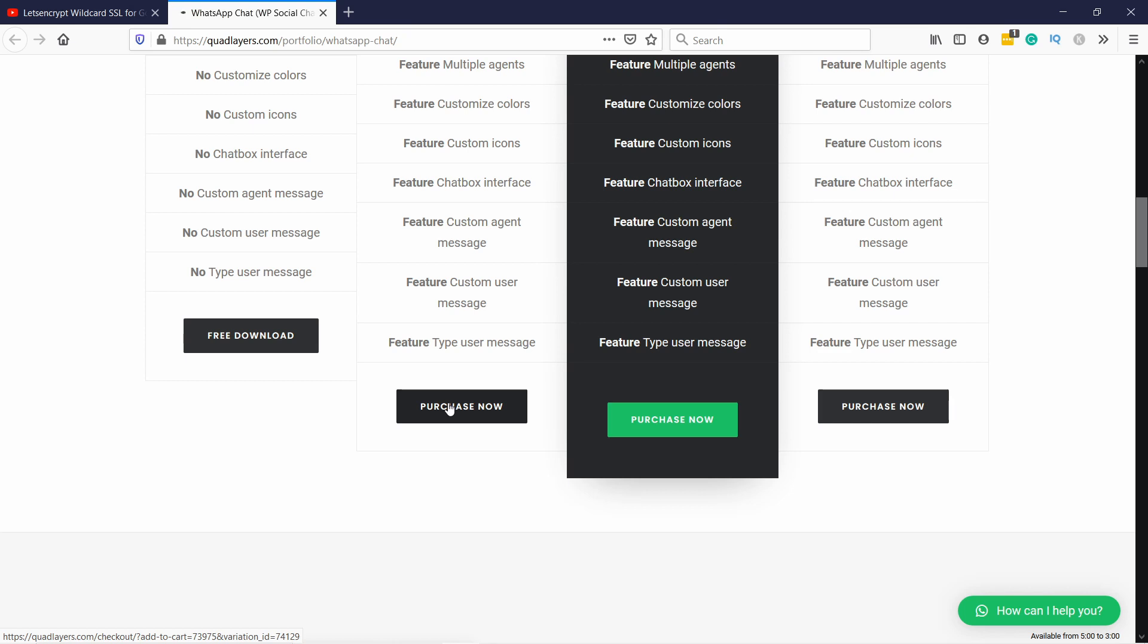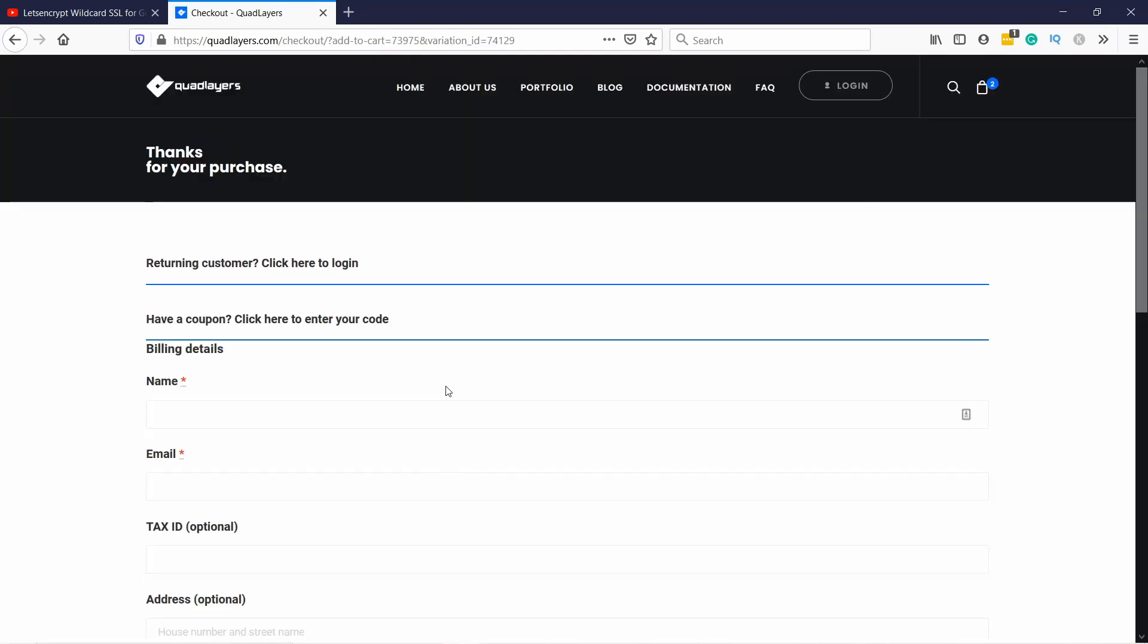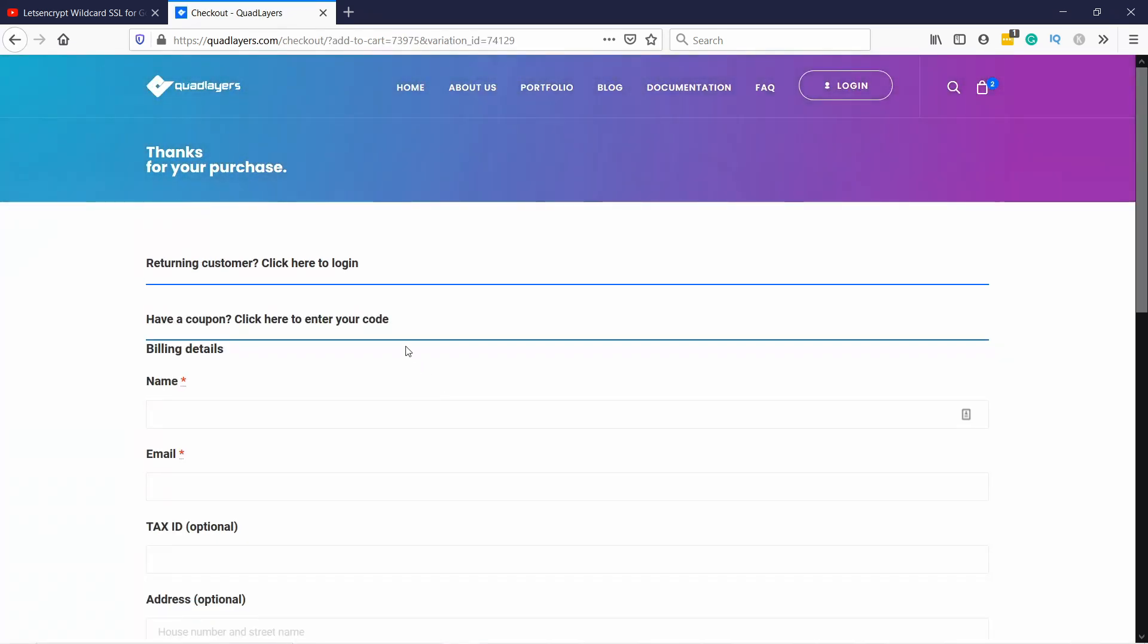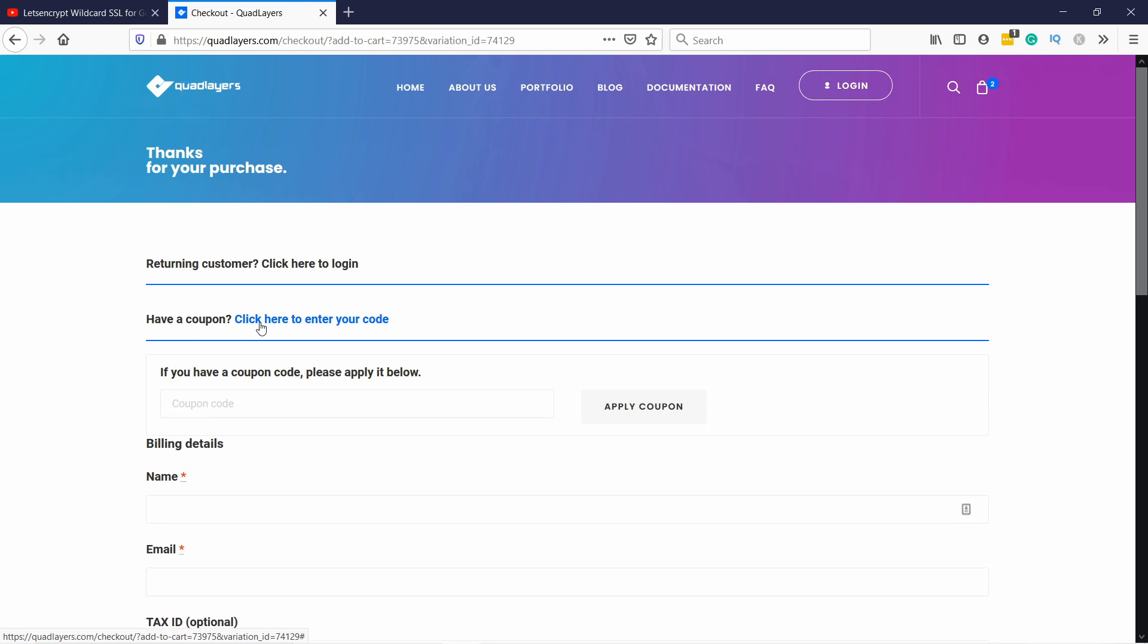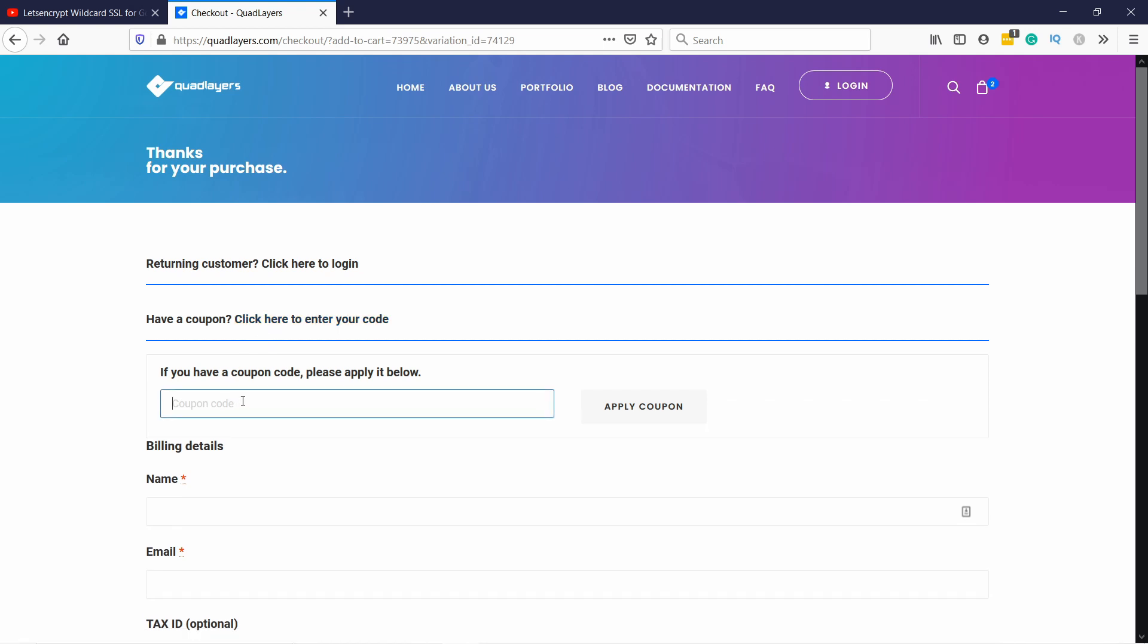And if you add this to your cart on this page you'll be able to add a coupon code from here. If you use this coupon code you're gonna get 20% off of your purchase.